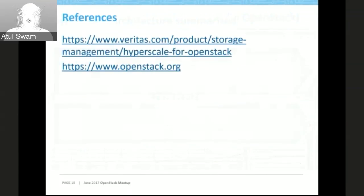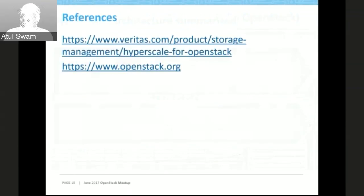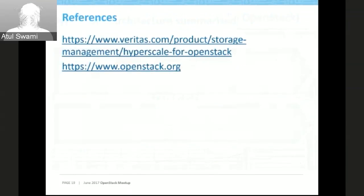You can find more details about this product by visiting veritas.com, where the Hyperscale product page has videos and other materials. We have already released version 1.14 of our product, and we are going to release a community version in November or December so that developers can try it on their laptops. If you need help with OpenStack practice, you can reach out to us and we will help you get started.